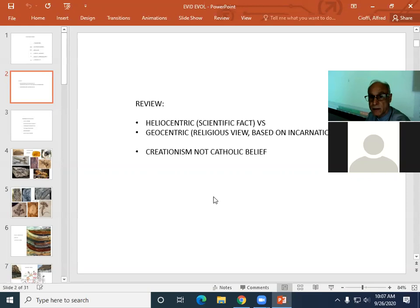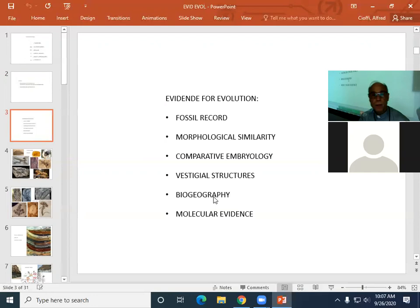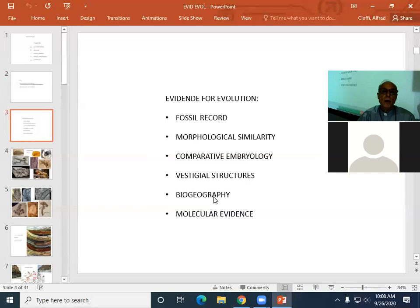We're going to be looking in this lecture at some of the evidence for evolution. And then in the following lectures, we're going to look at the mechanisms — the fundamental forces of evolution — and then we'll dovetail that into a biblical analysis, especially of Genesis one and two. So here is some of the evidence for evolution: the fossil record, morphological similarities, comparative embryology, vestigial structures, biogeography, and molecular evidence. There's a little bit of a chronology here from the earliest known to the more recent.